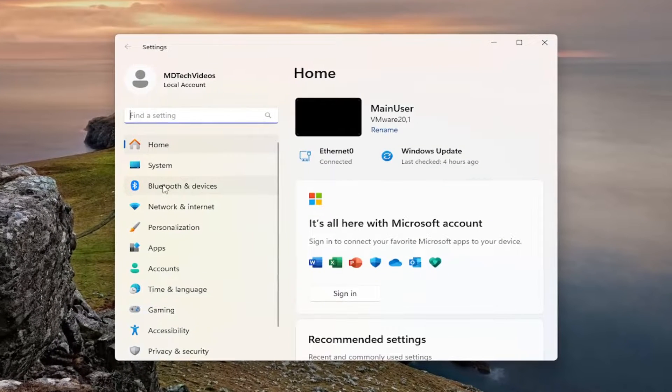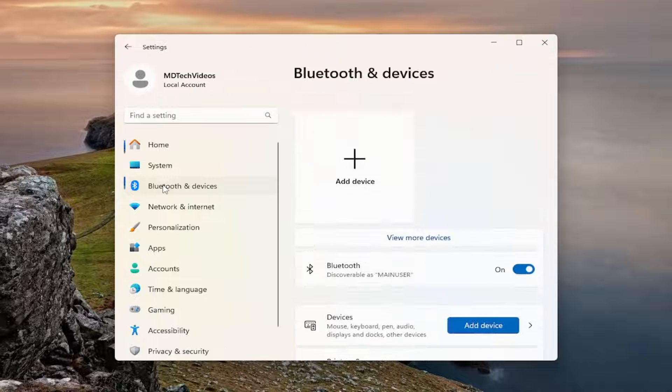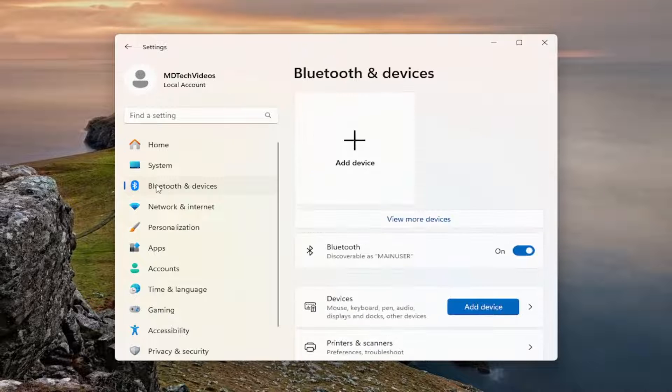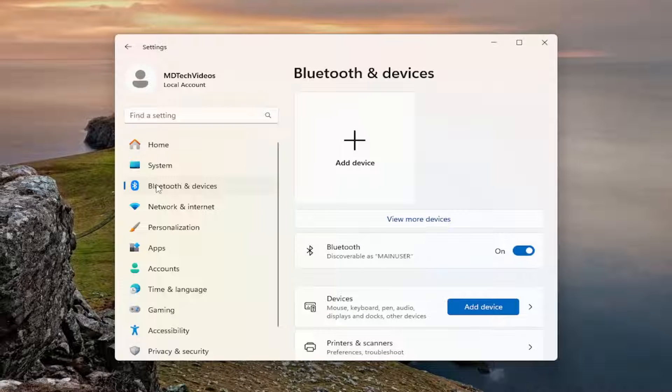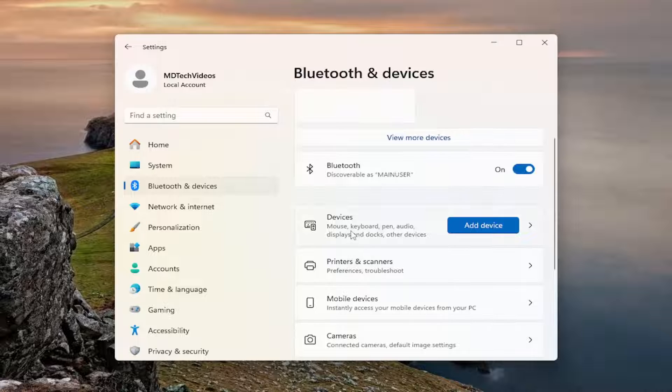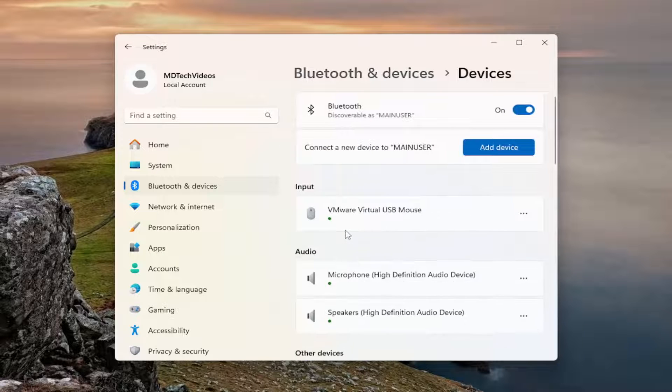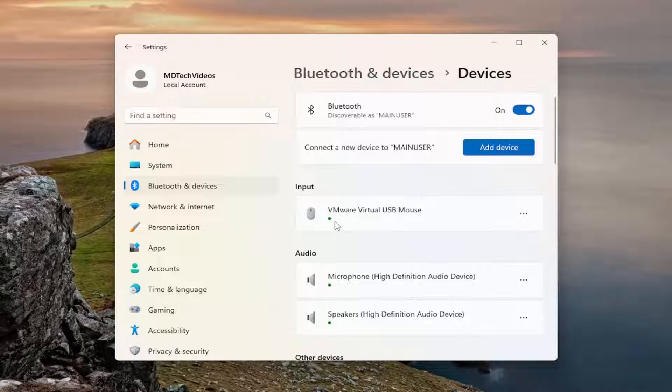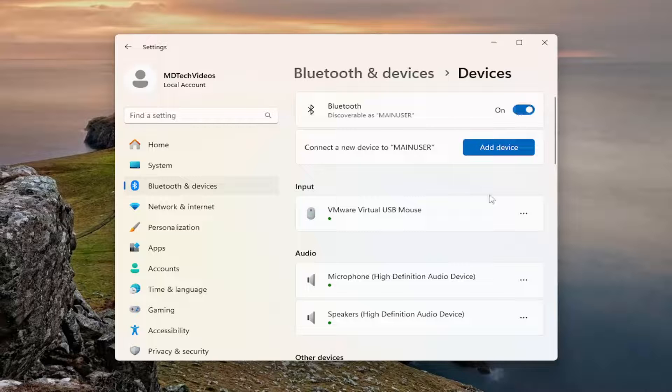Select Bluetooth and devices on the left panel here. And then on the right side, you want to locate underneath devices, select that, and make sure the Bluetooth is toggled to the on position.